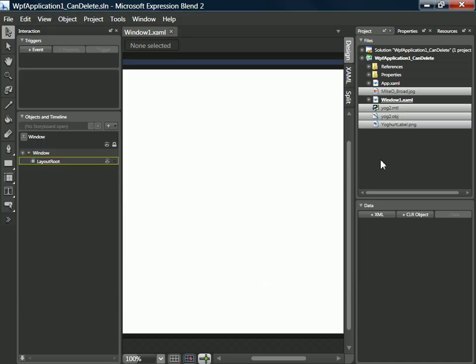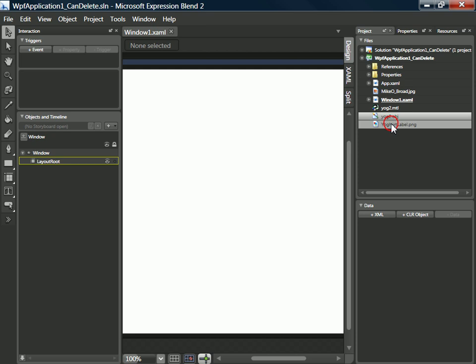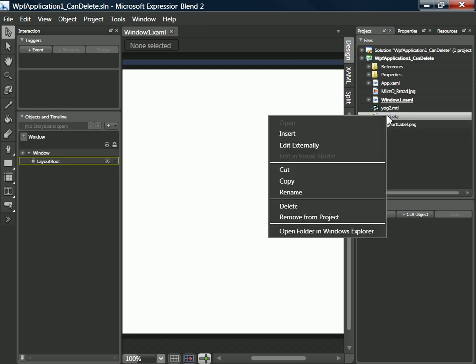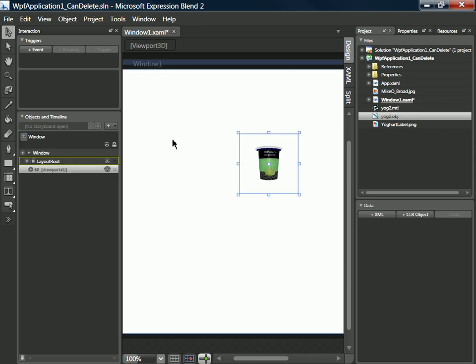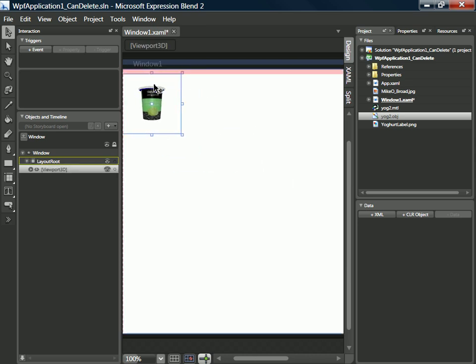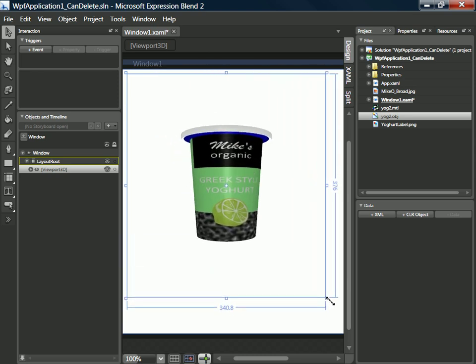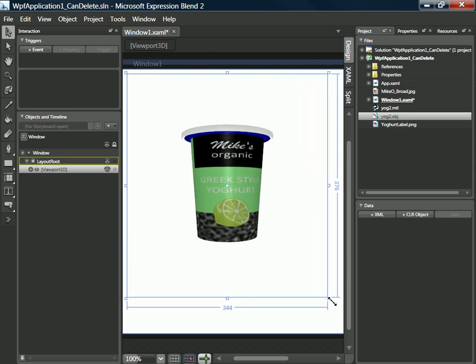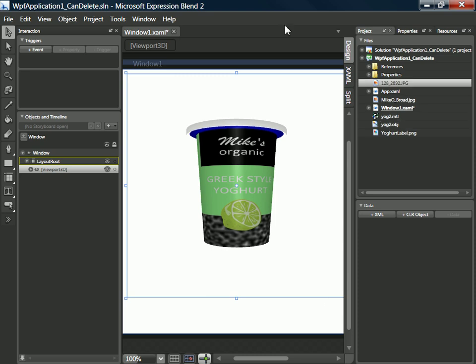OK, that brings them all into our project for us. And then on the OBJ file we can either right-click and select insert, or we can just drag and drop that into the design surface, and you'll see that we have our 3D model.